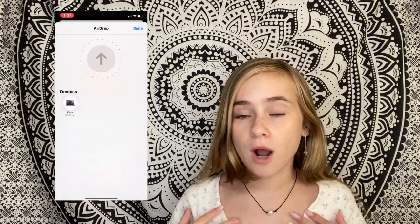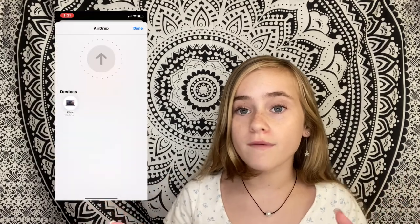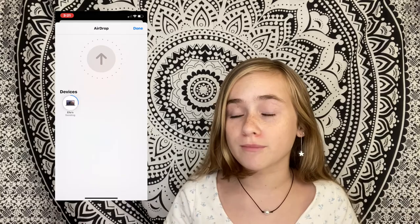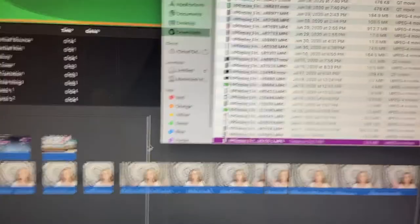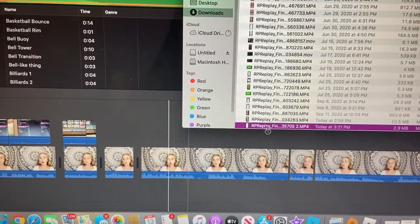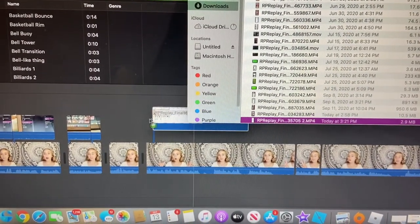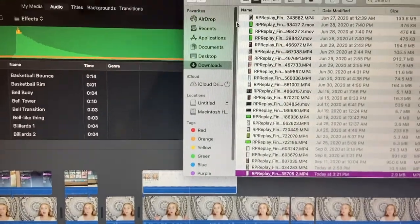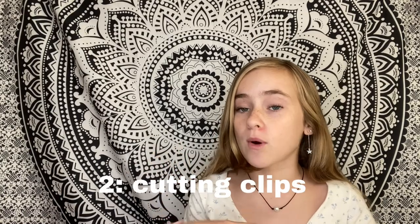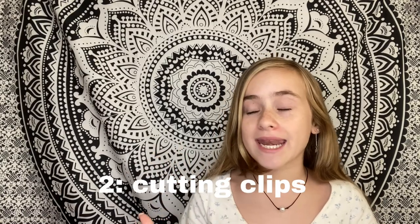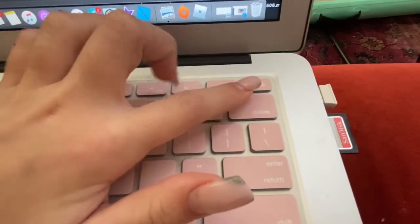If you're filming on an iPhone it's a little easier. What I do is airdrop all the videos from my phone to my computer, then all your files will come up and you can simply drag them into iMovie.